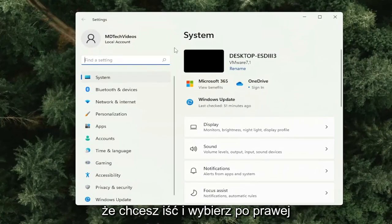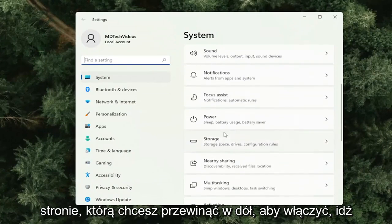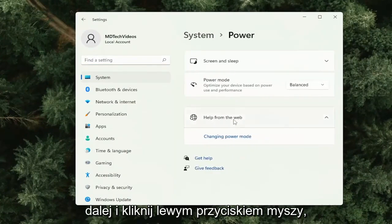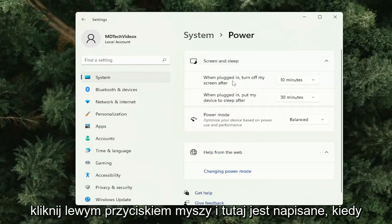You want to select on the right side, scroll down to power, and left click on that. And then where it says screen and sleep, left click on that.